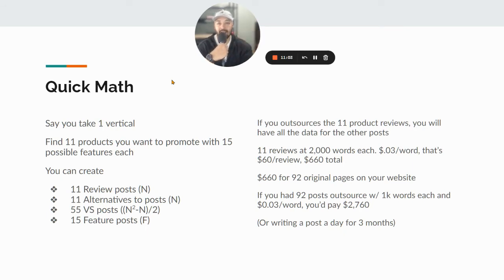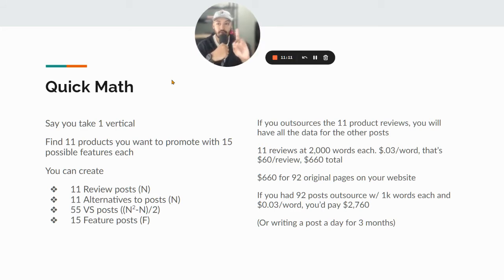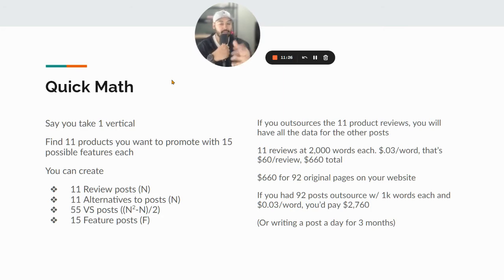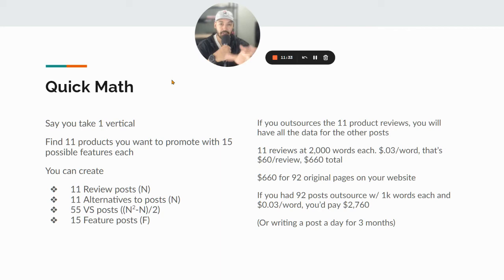Let's do some quick math on why this could be viable for your affiliate empire. Say you take just one vertical — you find 11 products you want to promote with 15 possible features each. You create 11 review posts — everything you need to know about SEMrush, Ahrefs, etc. You do 11 alternatives posts — the 10 best alternatives to SEMrush. I say 11 products initially because that way you can have top-10 lists of alternatives. You could do more, you could do less, but 10 is a good place to start.